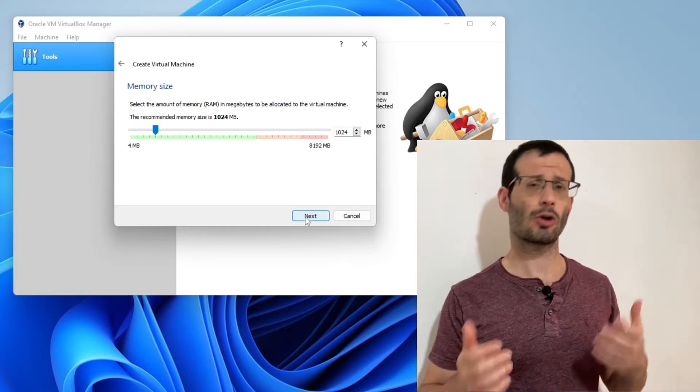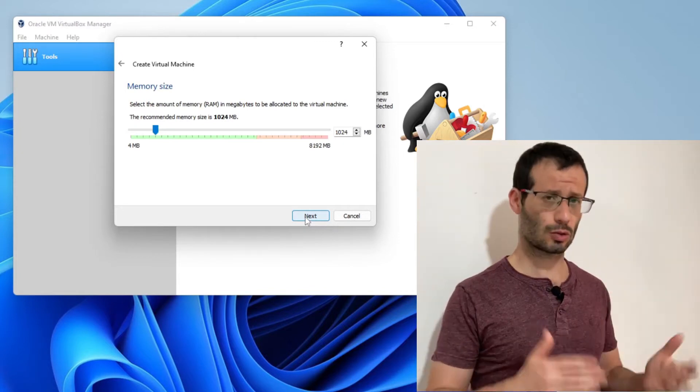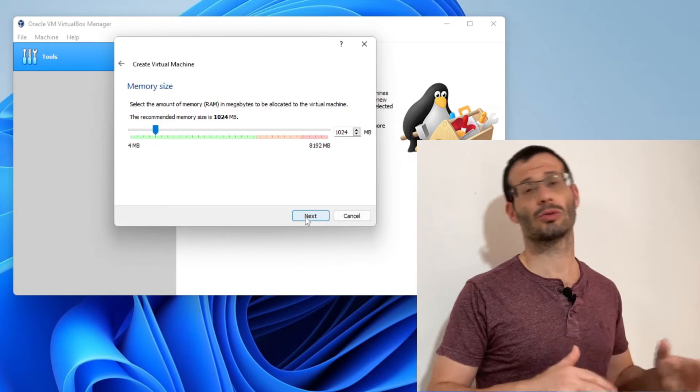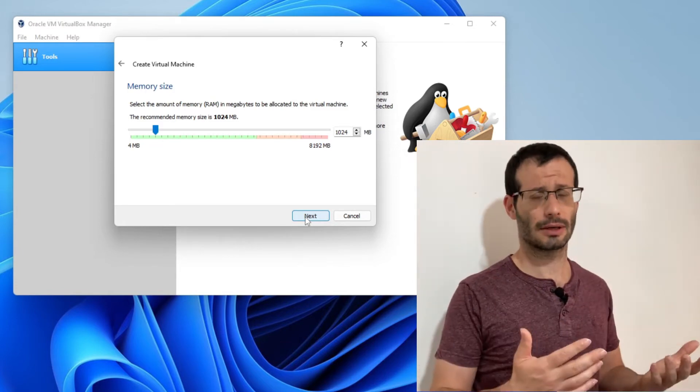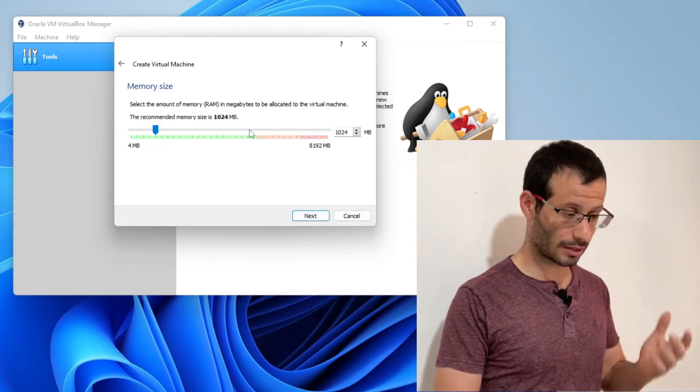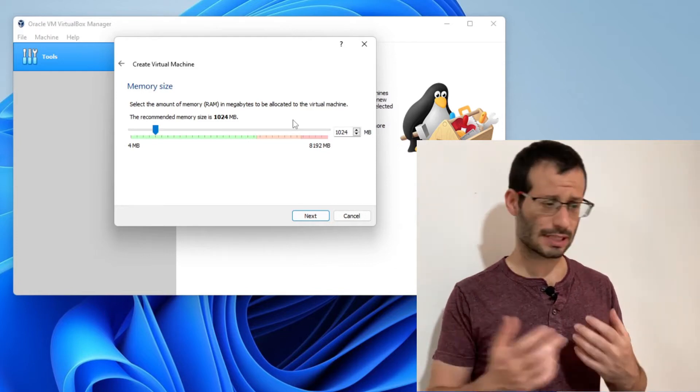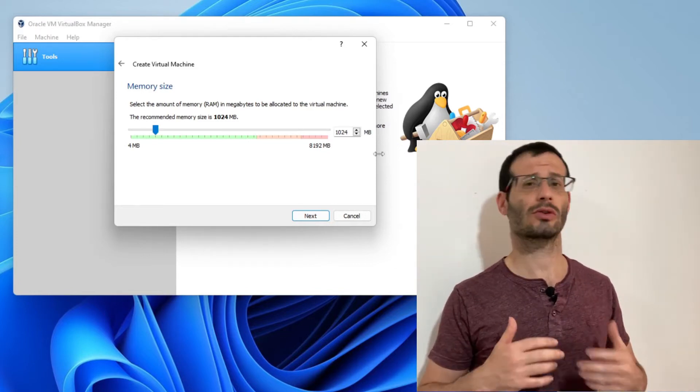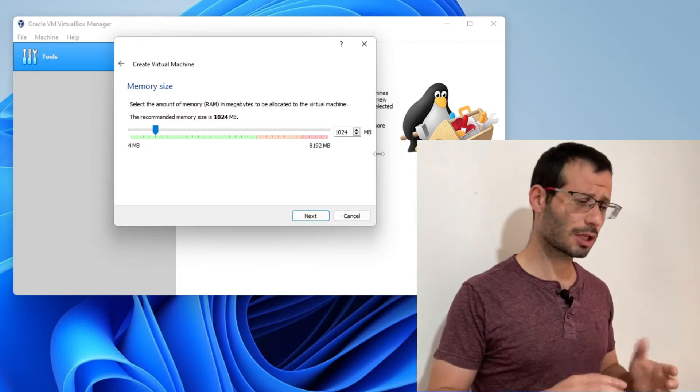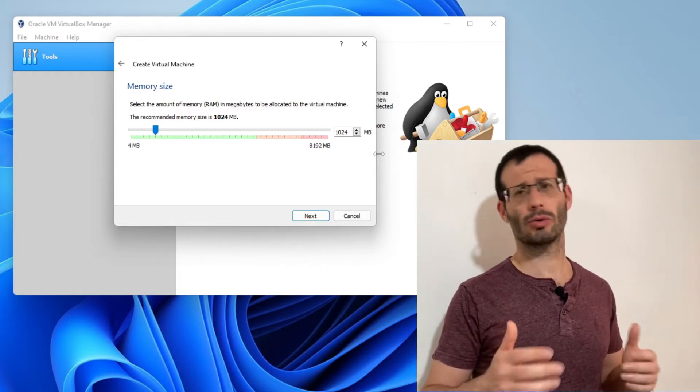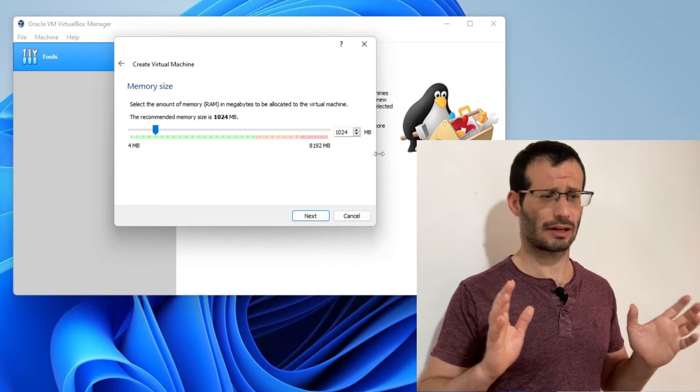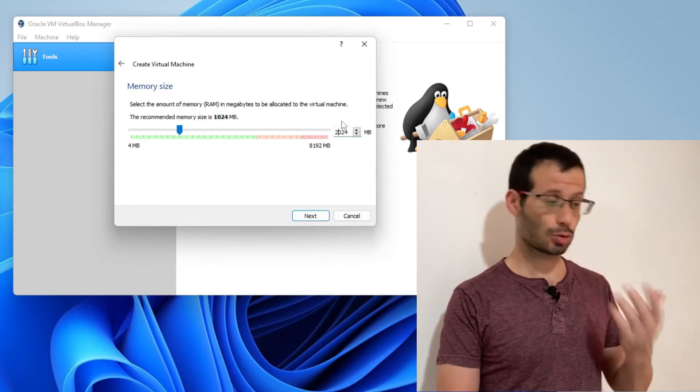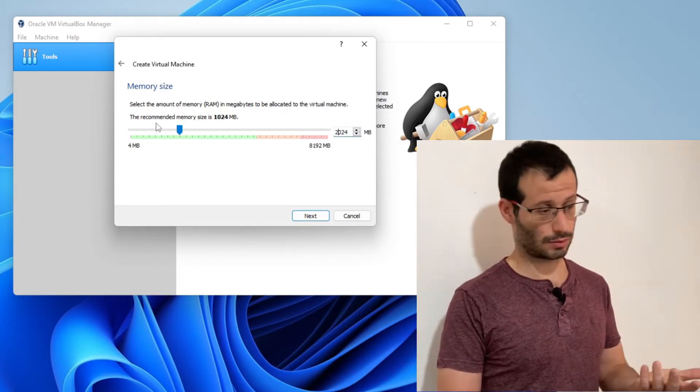We now need to decide how much memory we want to allocate to the virtual Ubuntu server. Generally speaking, the more memory you give it, the better it will run, but make sure that you stay within the green zone. In my case, the computer has about 8 gigabytes of RAM, so the maximum amount of memory I can allocate to the virtual machine is about half of it, about 4 gigabytes. But I'll just go with about 2 gigabytes, which should be enough.